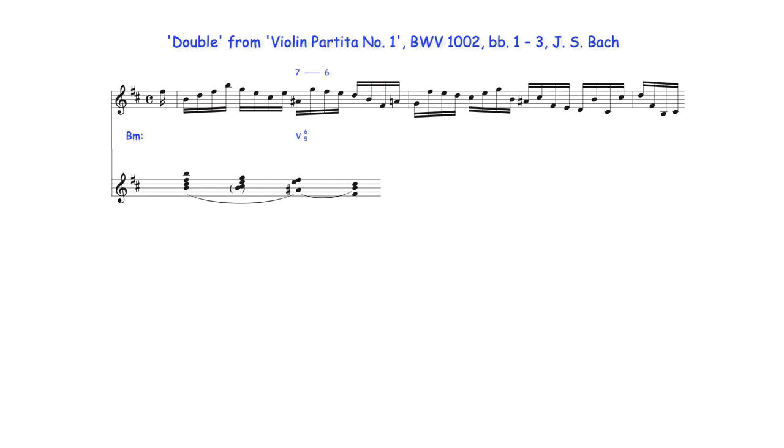While in this context, this leap and subsequent descent create a suspension, as we'll see in other instances and with other figures the notes may have different roles.